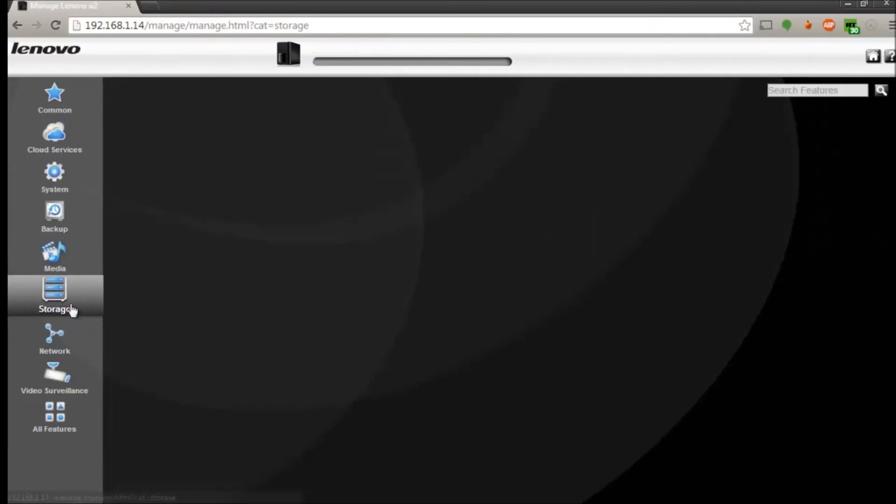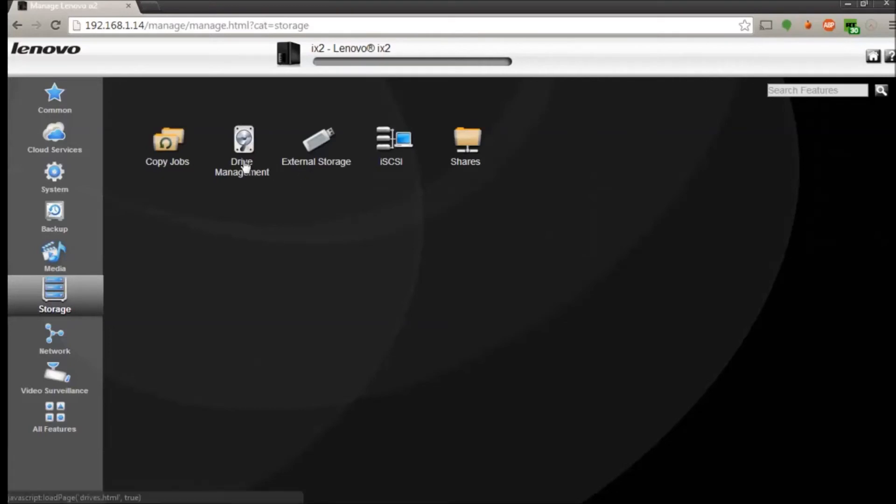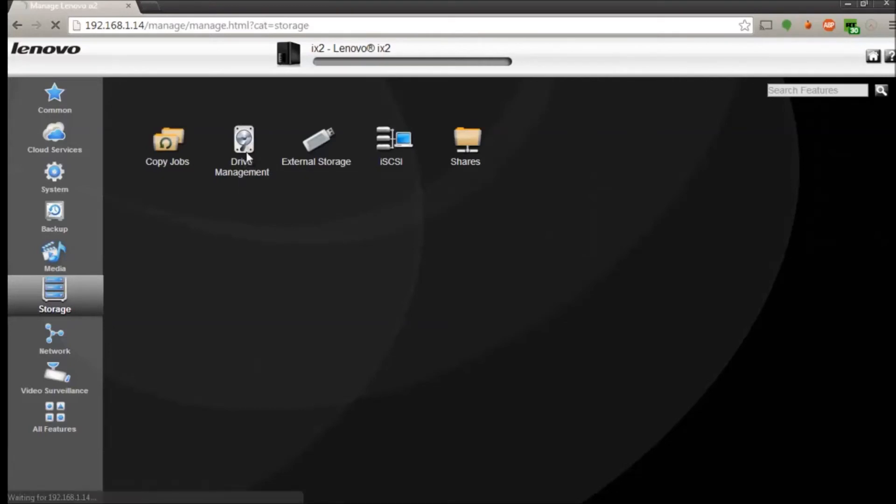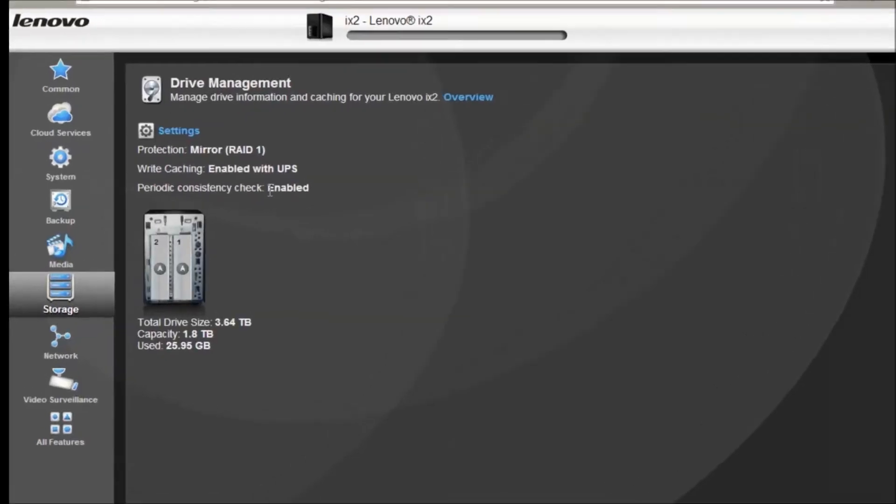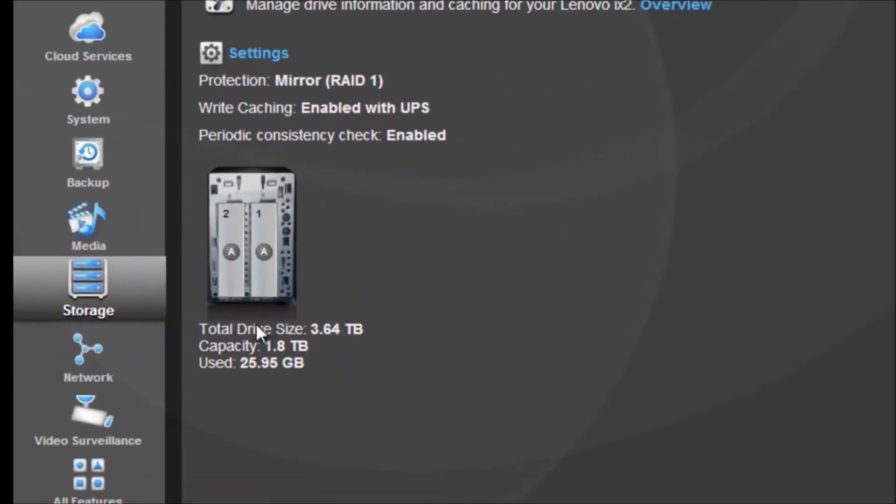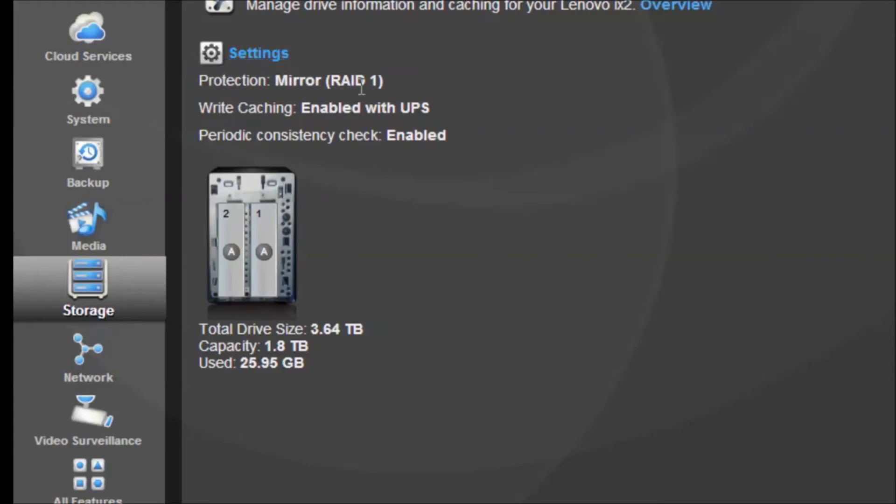If you go here it'll show you how much you have used, and it says here total drive size 3.64 terabytes, capacity 1.8, and then I've already used 25 gigabytes.